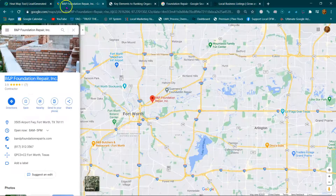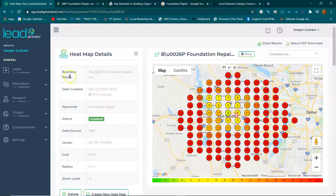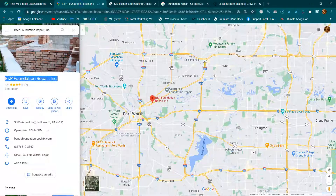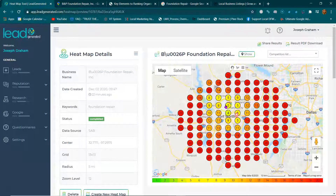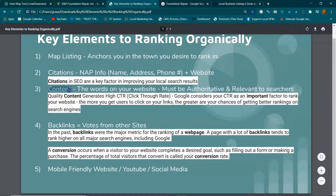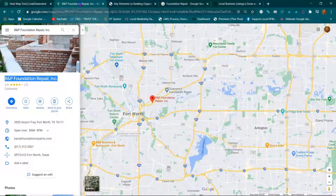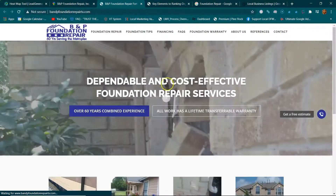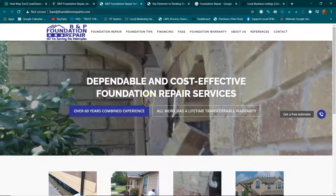Before I jump into the heat map, I want to talk about content. Content is the words on the website. This content needs to be authoritative and relevant to what people are looking for.